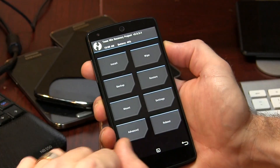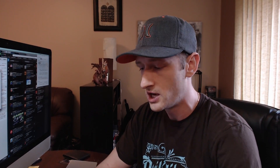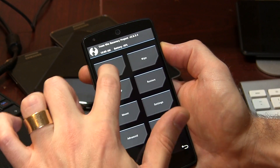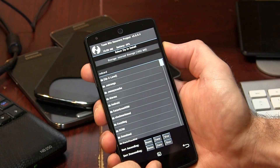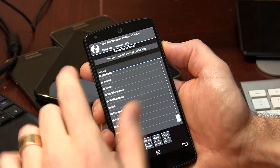Alrighty. First things first, what I always recommend everybody do before you actually wipe your device is make sure and confirm that those files have in fact been pushed over to your internal storage. So what we're going to do is click on the install button and then just locate the file there.